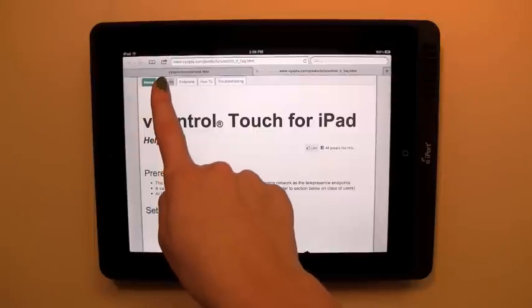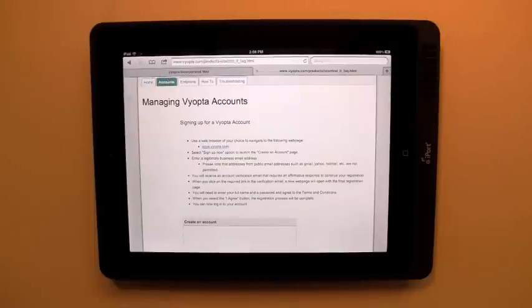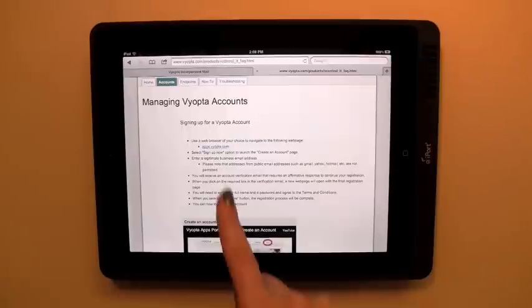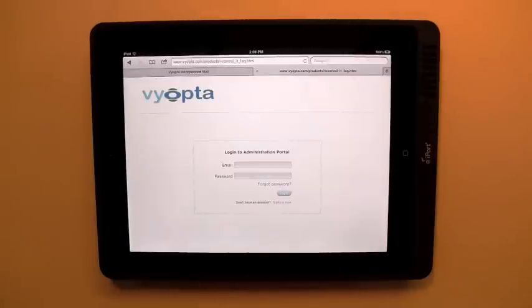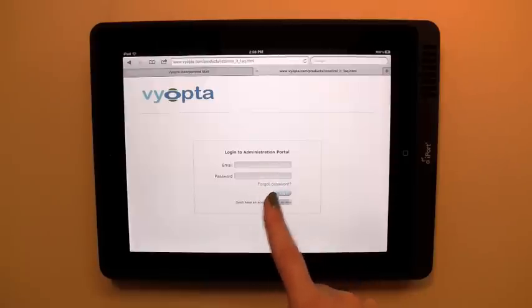From there, choose the Accounts tab at the top of the page. The page provides instructions and a video about account setup. To continue with account setup, tap the apps.viopta.com link to access the Login Portal.